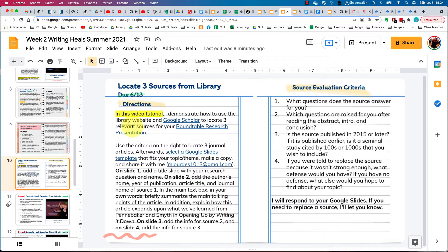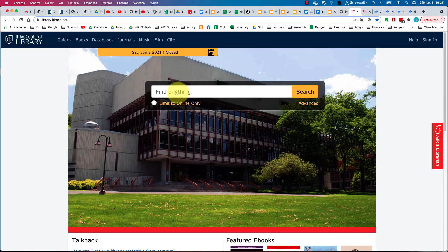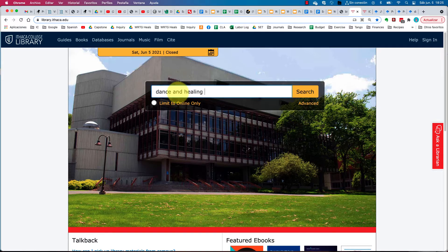You want to imagine Pennebaker in a room — he's just given a talk about his book and you would like to offer something as well, something you've learned to complement what he's just shared. So I'm going to come to the library homepage and type in the terms 'dance and healing' because I teach Argentine tango and I'm interested in the relationship between dance and healing.